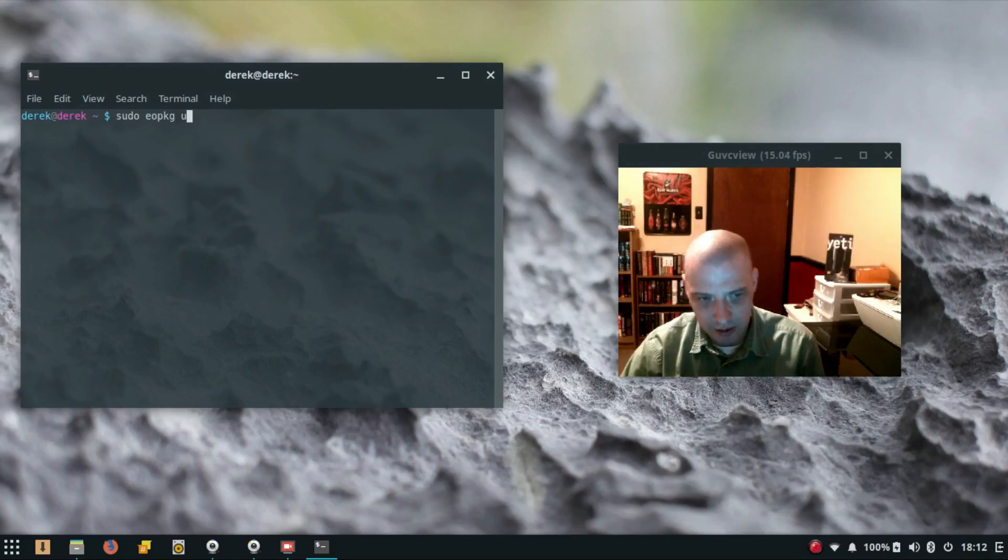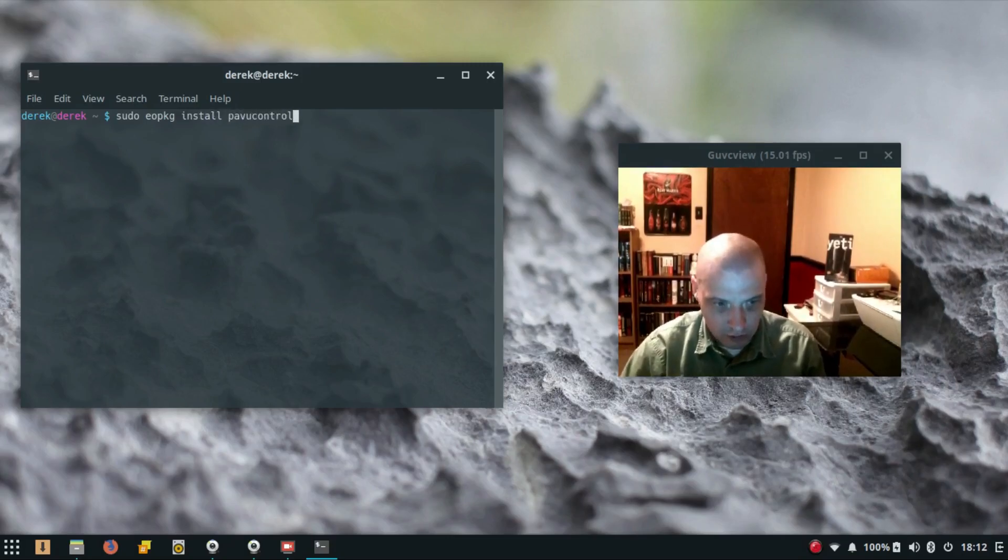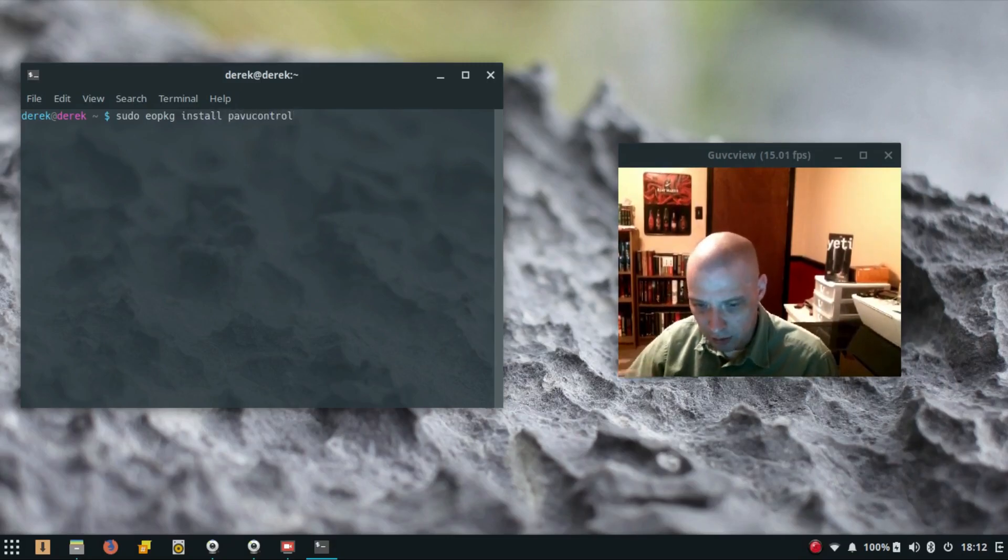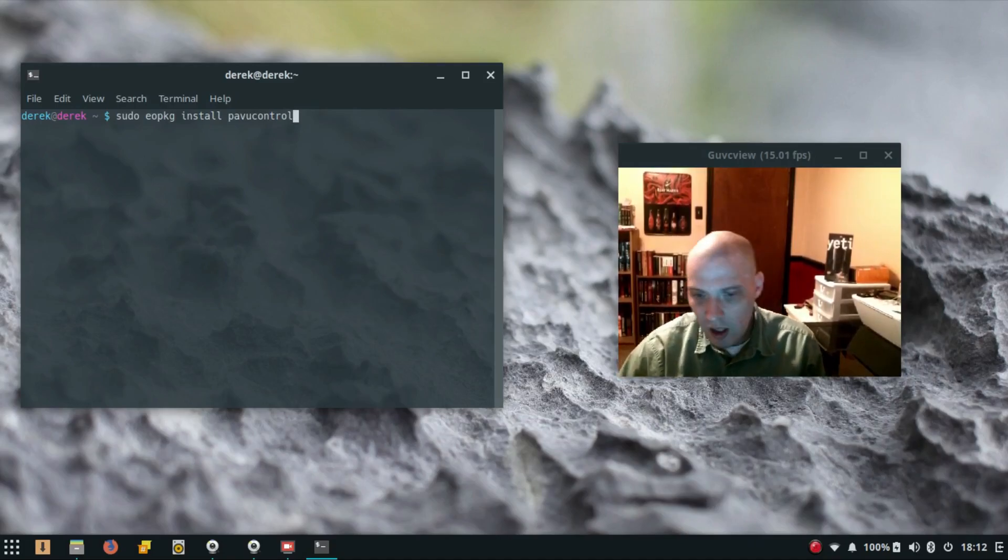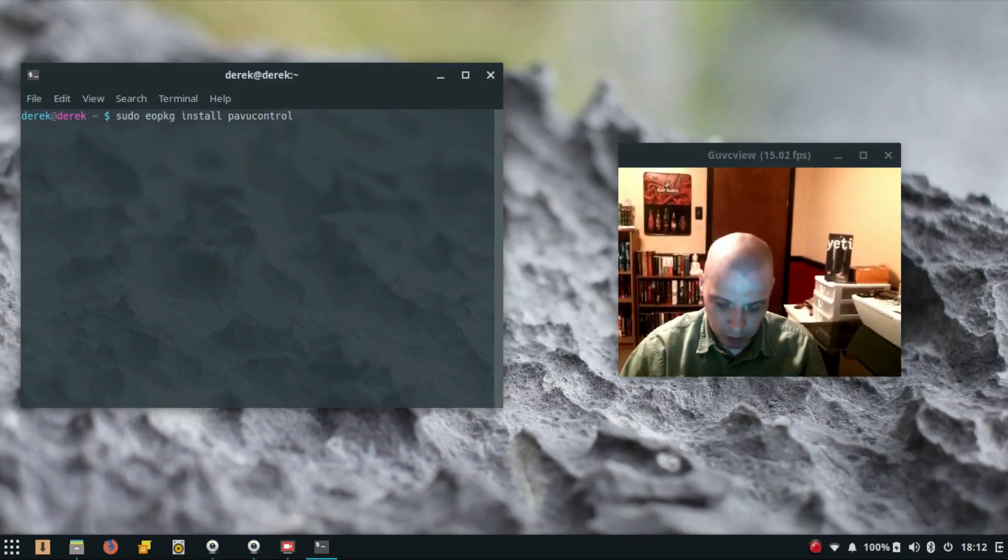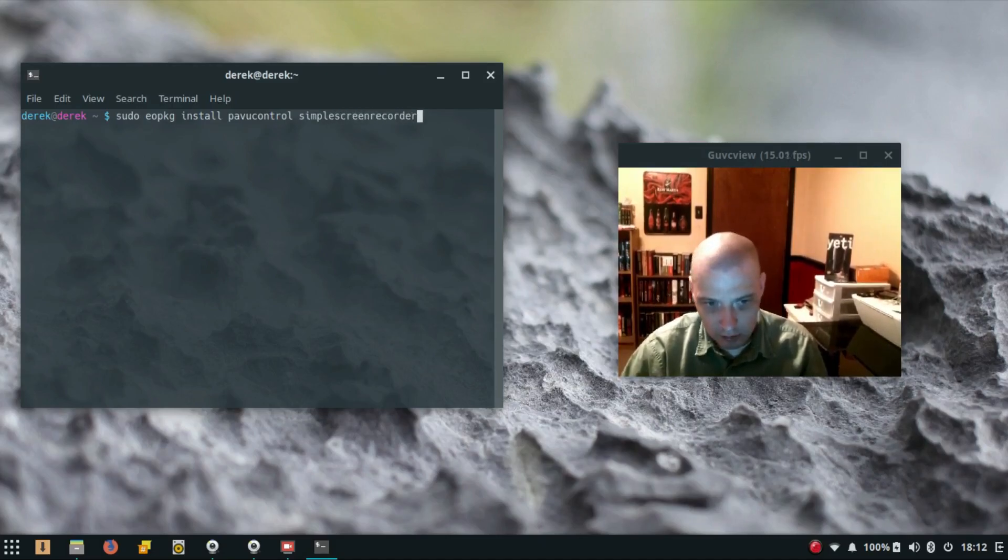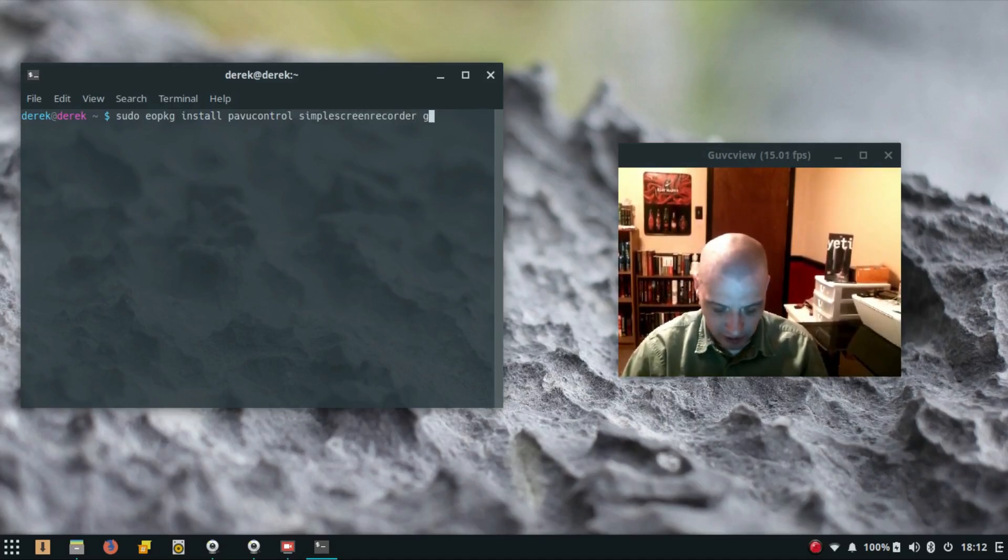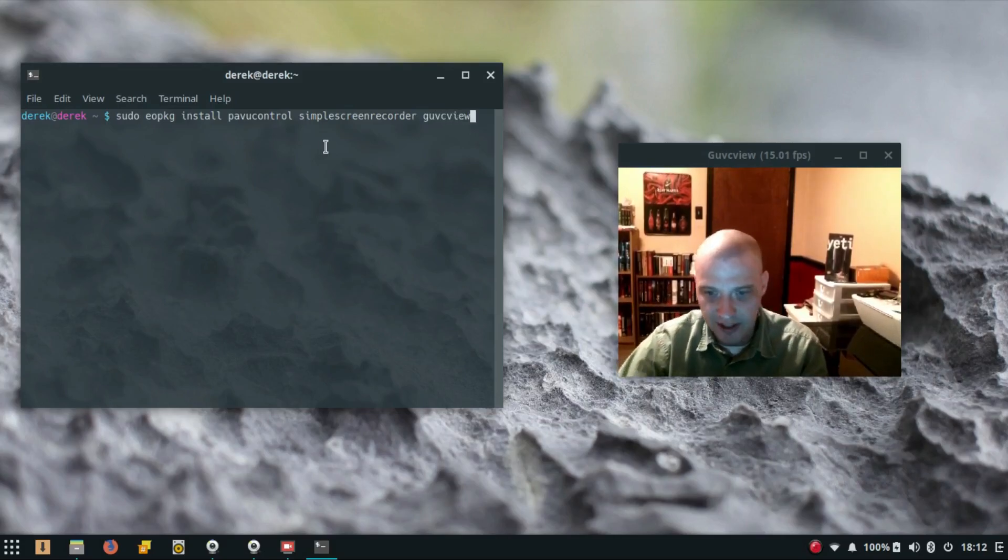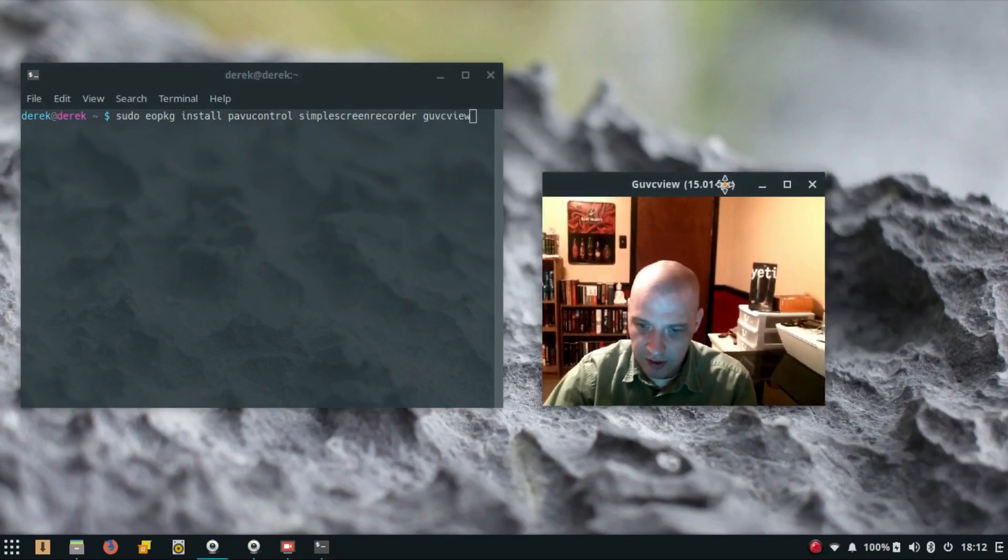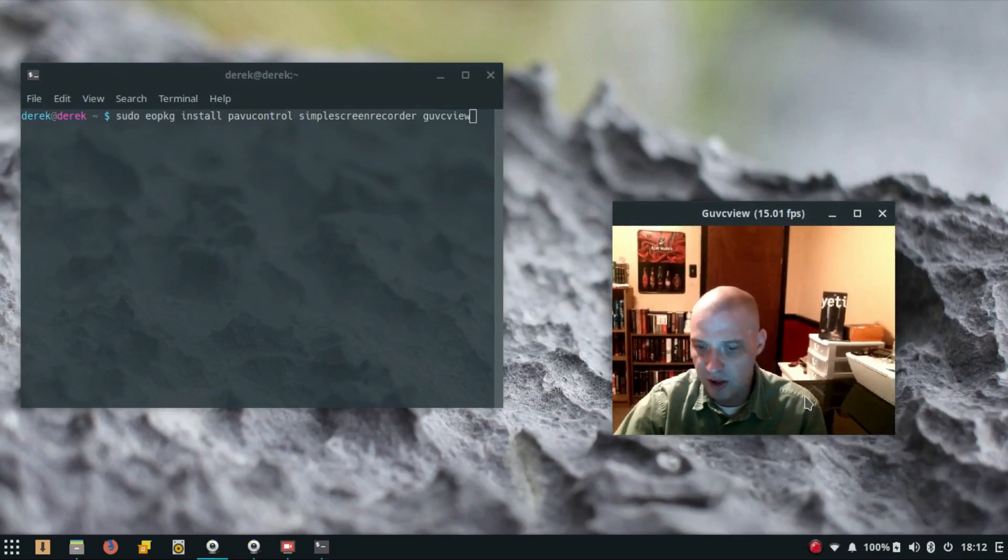I also installed Simple Screen Recorder—all one word—and guvcview. Guvcview of course is my webcam app. This is the window that you see me speaking in. This is guvcview, this is my webcam.